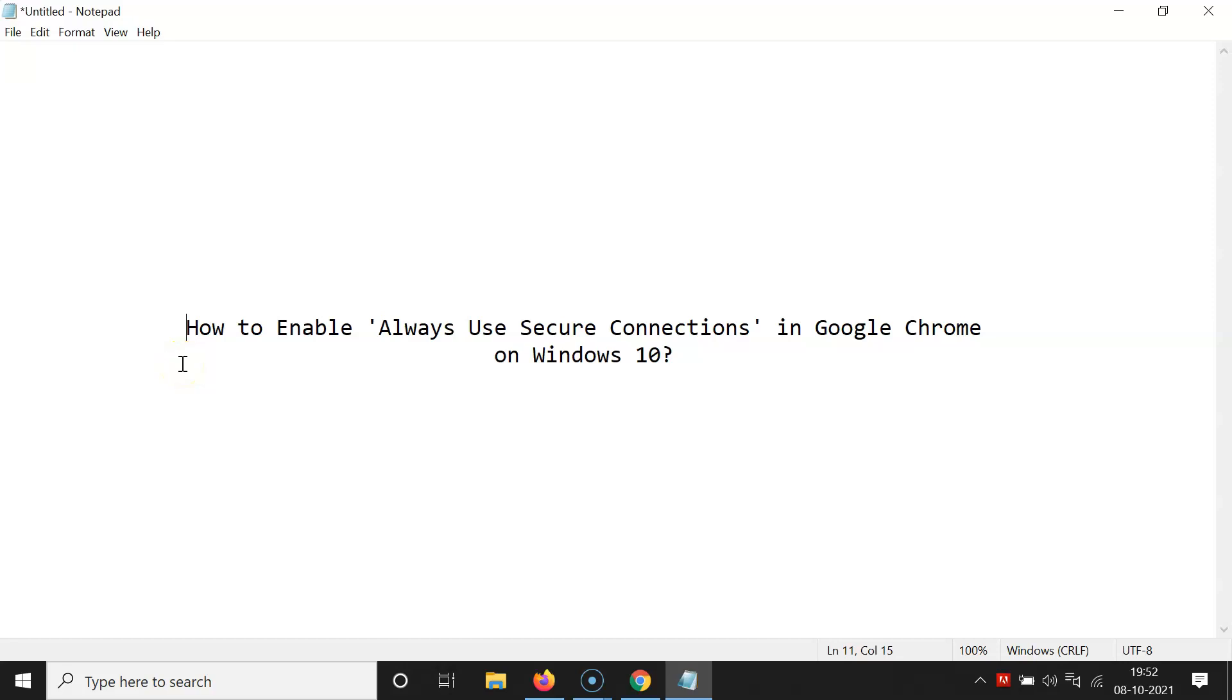Hi guys, in this video I will show you how to enable always use secure connections in Google Chrome on Windows 10. So let's start.